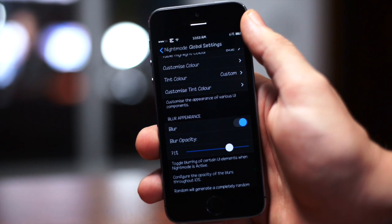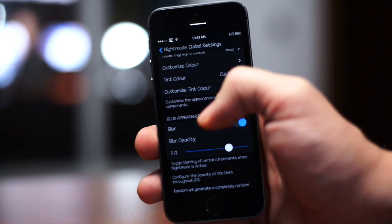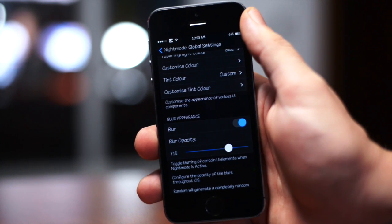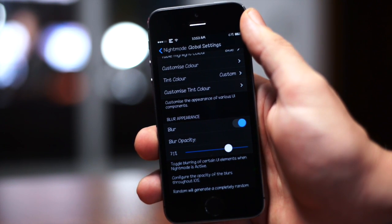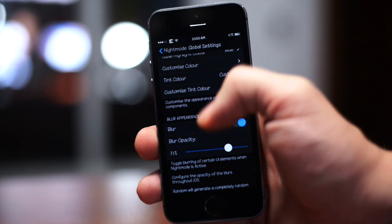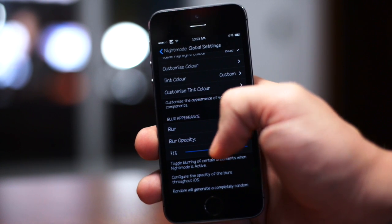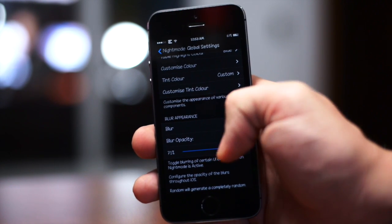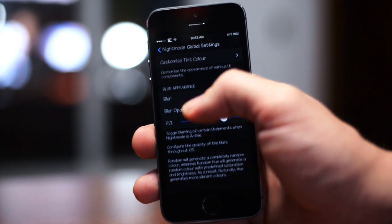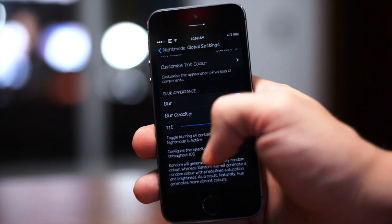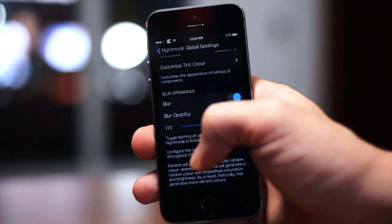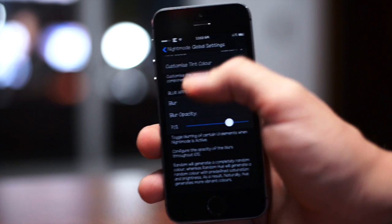You also can change the blur appearance of night mode. You have an on/off switch for that right there and you can change the opacity with this slider right here.